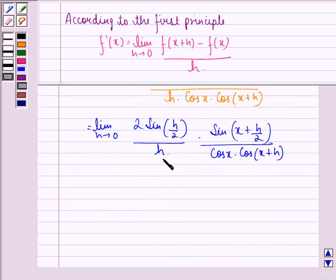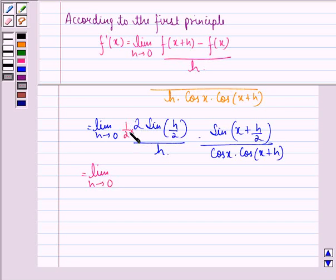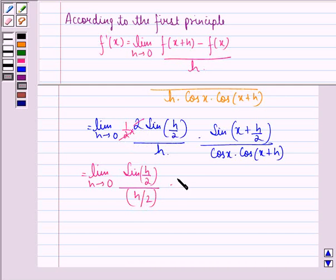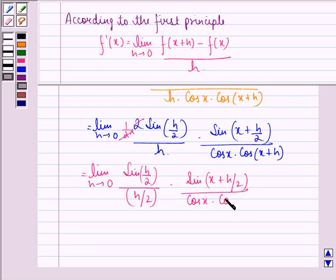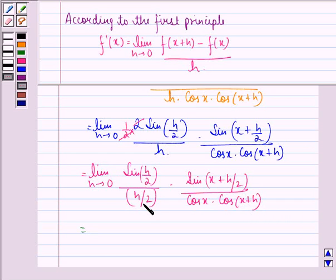Multiplying numerator and denominator by 1/2, we get limit h approaching 0. The 2 in the denominator gets cancelled, giving us sin(h/2) divided by (h/2), times sin(x + h/2), divided by cos x times cos(x+h). We know that limit h approaching 0 of sin(h/2) over (h/2) is equal to 1.